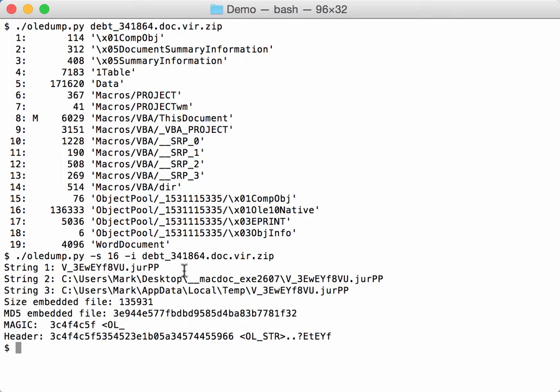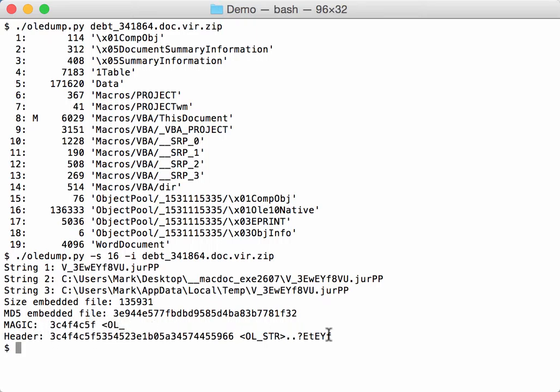Okay, so this is the filename, the folders, the size, md5 hash of the embedded file, and then the magic and the header. Those are the four first bytes and the 16 first bytes of the file, in hexadecimal and in ASCII representation.